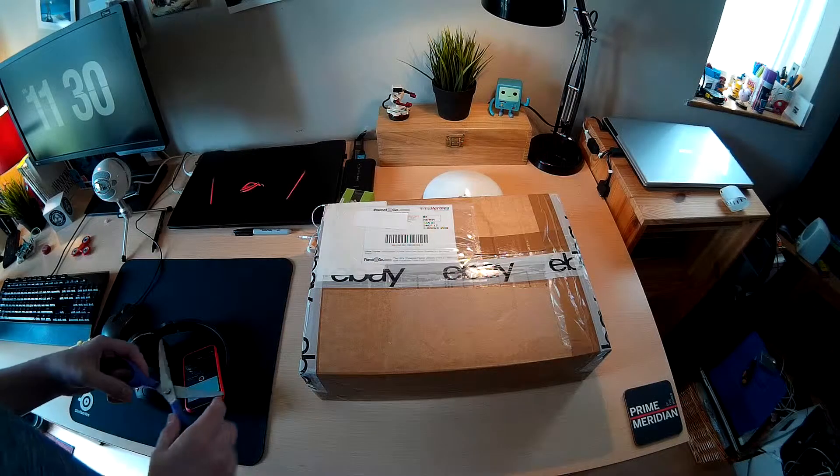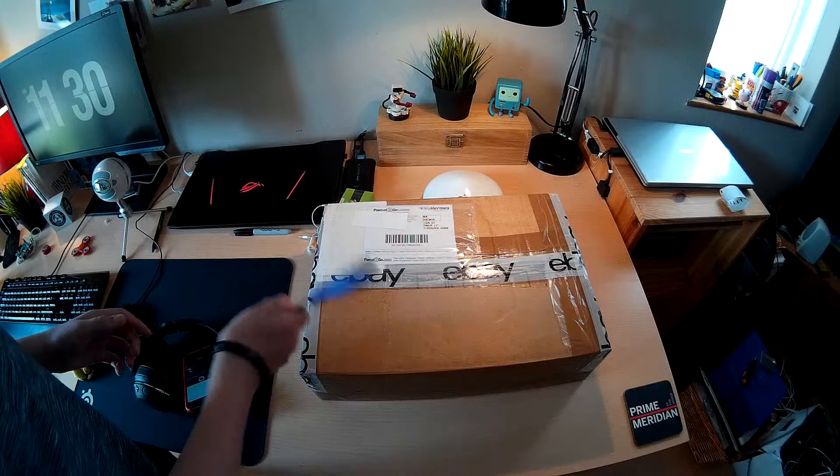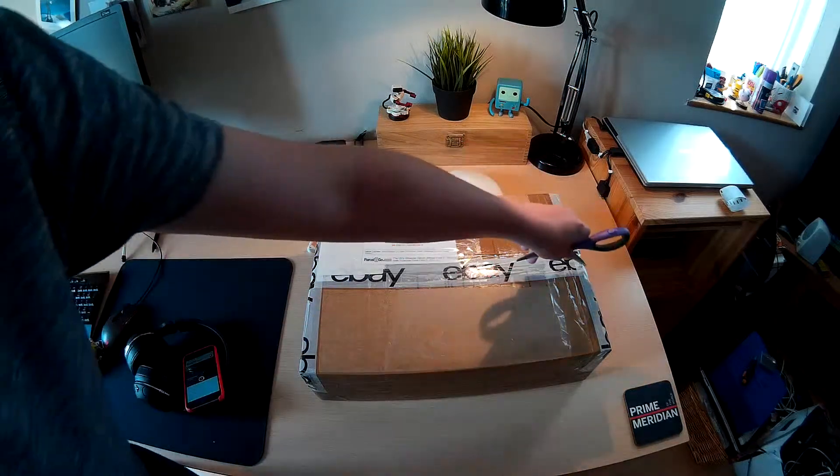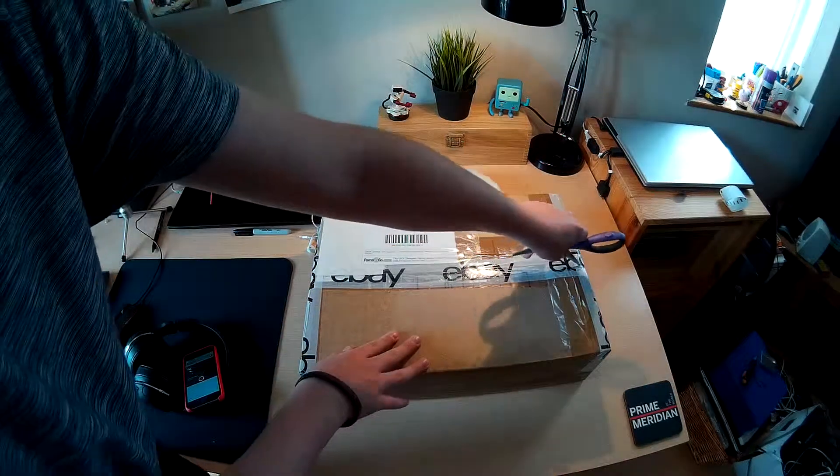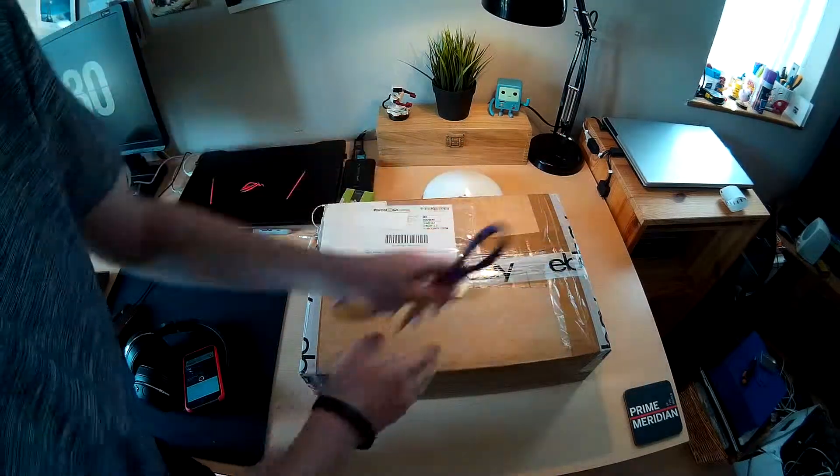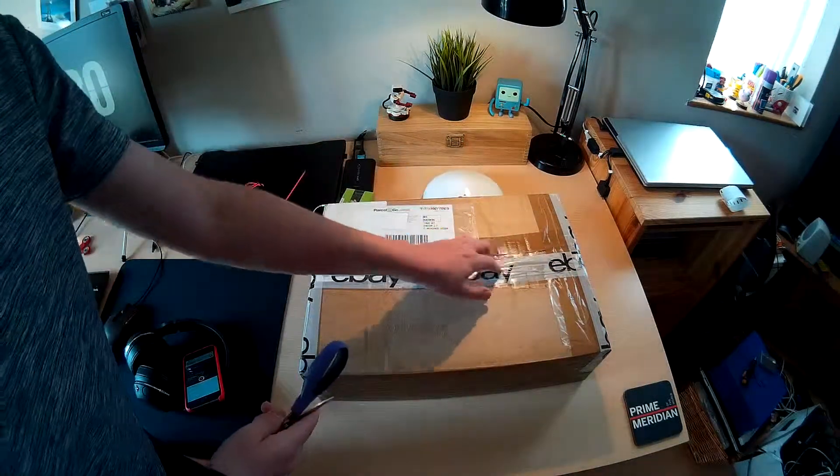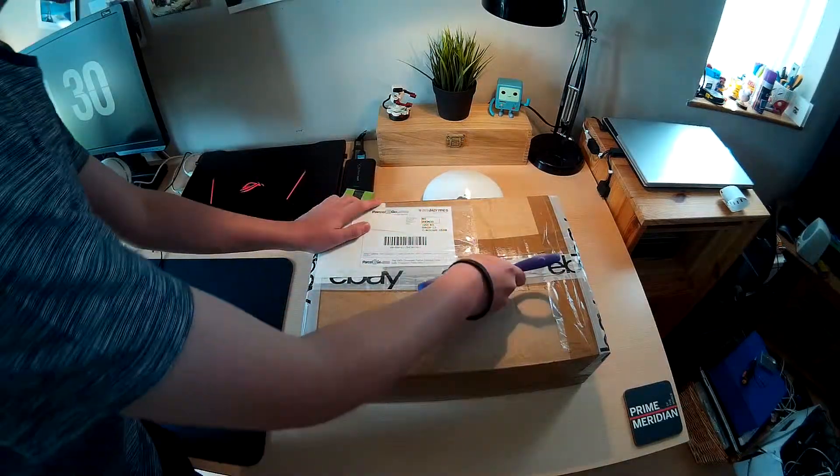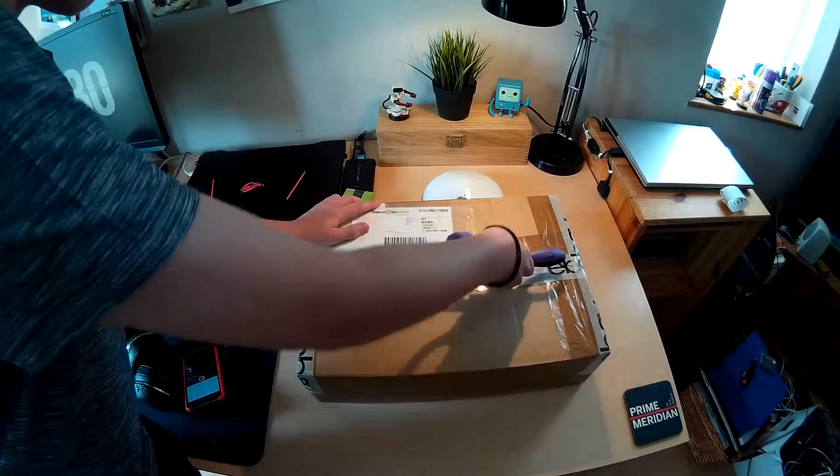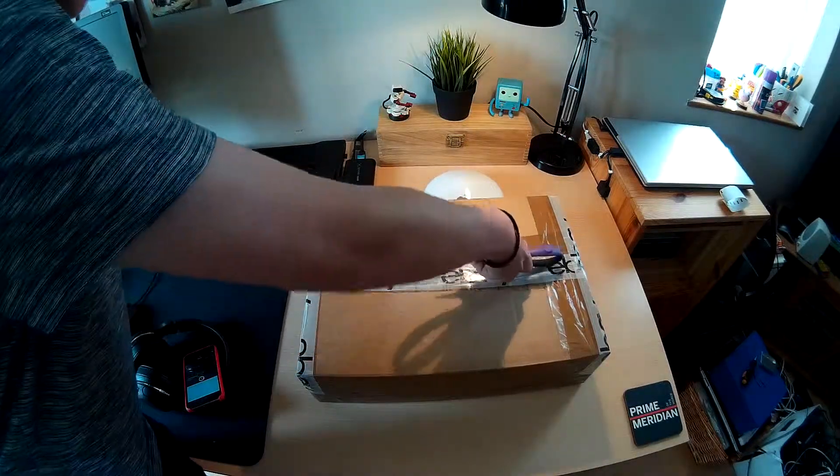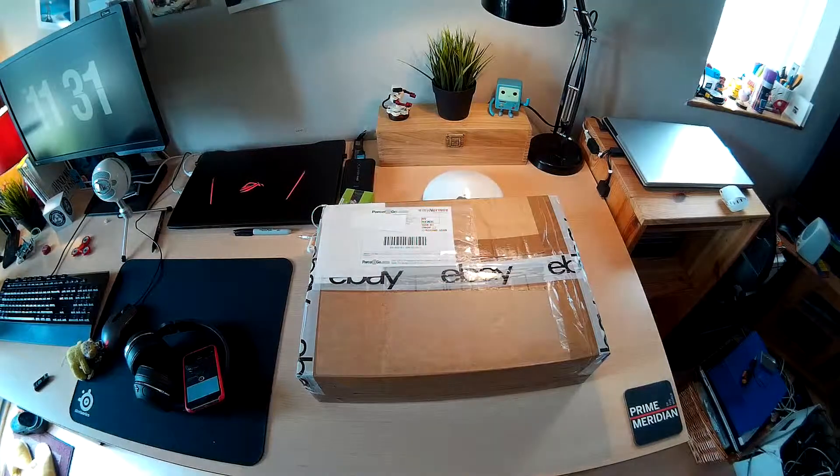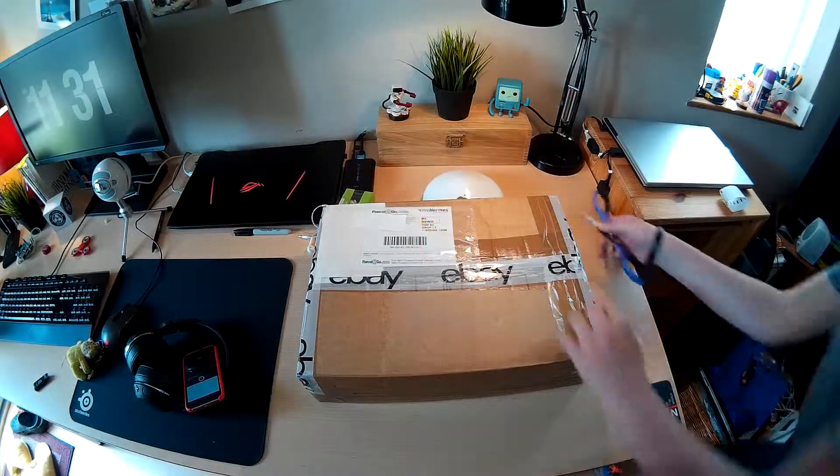Welcome back to another video and today we're going to be unboxing this new switch that I've received. I bought this for 12 pounds.